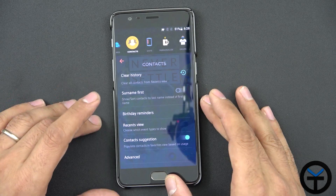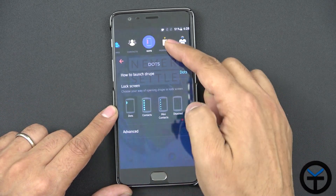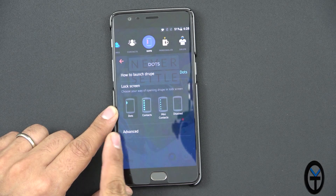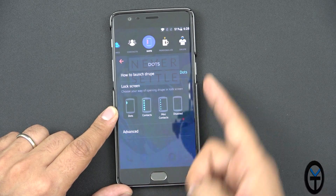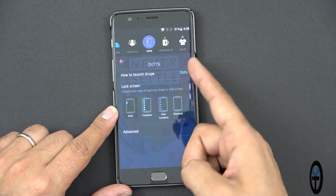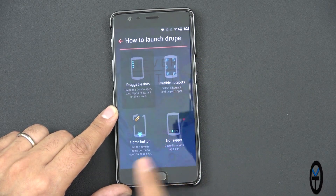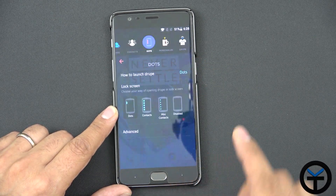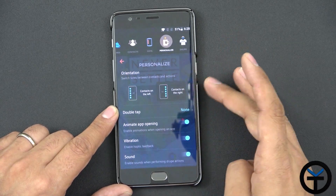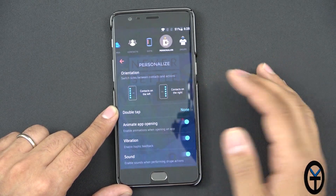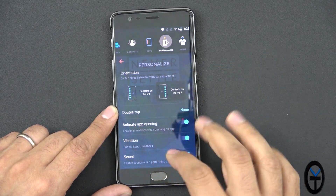Clear history, surnames first, birthday reminder, recent view — all the different customizations. Here you can customize either the dot, the context, the mini context, or disabled — it launches with the dots right now. You can customize the different hotspots and there's a beta option using the home button. For personalization, you can have contacts on the right or contacts on the left. By default I like contacts on the right so I can swipe to it.